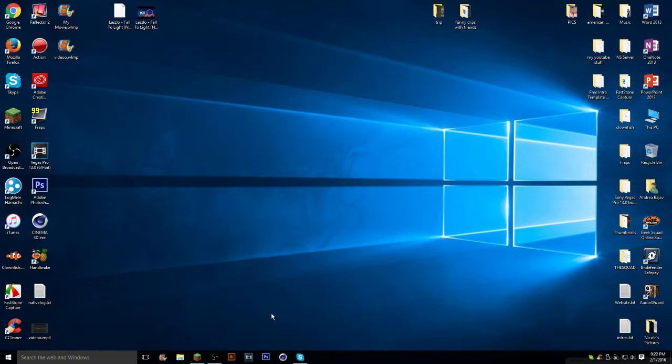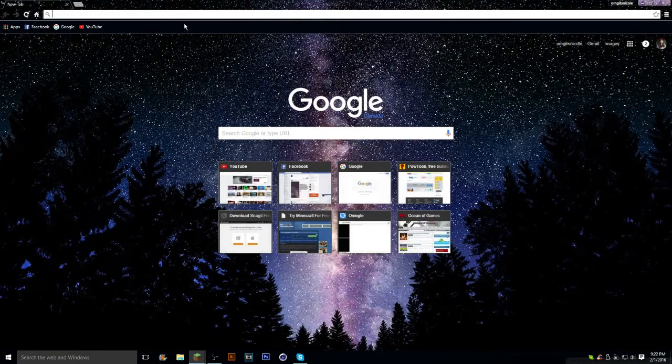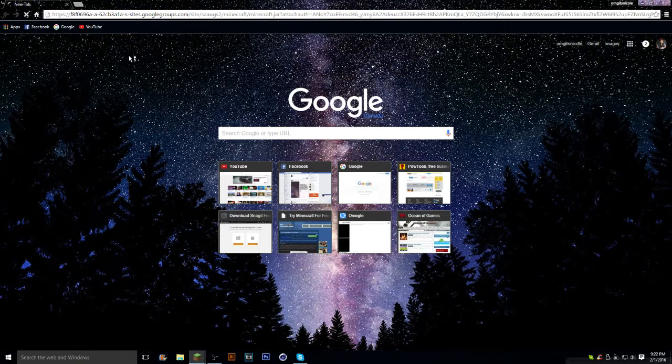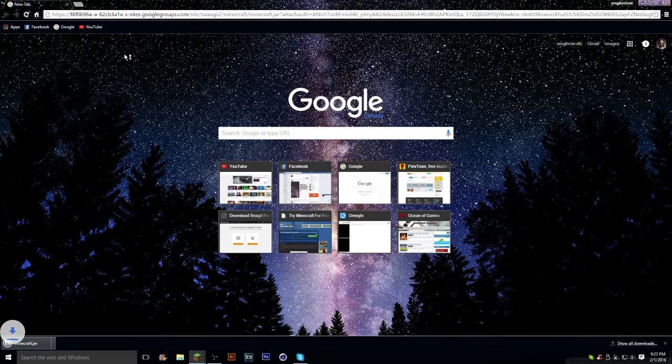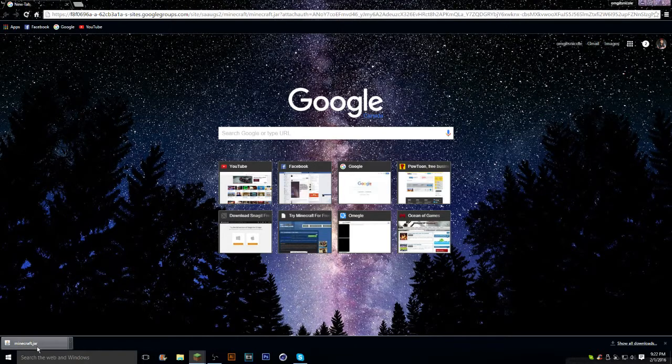What you're going to want to do first is you're going to want to open up Google Chrome or any browser you use. And you want to copy and paste this. It will be in the description below. Now, it is a direct download link. You'll see it on the bottom left-hand corner of your screen. You'll see this Minecraft.jar.